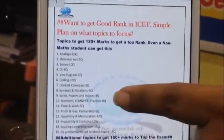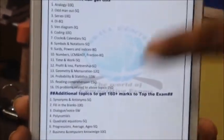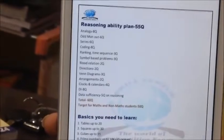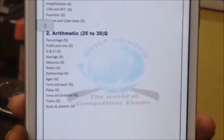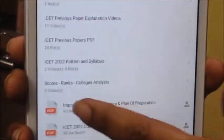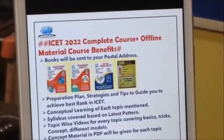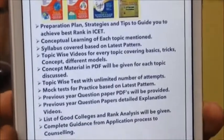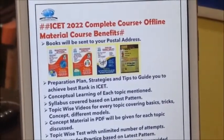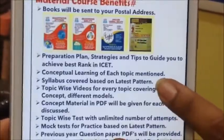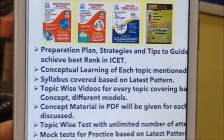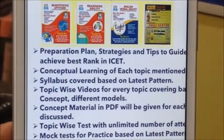If you want to follow up, you will start with clarity and preparation. We are going to do the plan of preparation. We are going to do the course benefits here. Write from the material to your post. You will start the preparation, plan and strategy. First, you have the concept of learning of each topic. The topics also cover the syllabus.